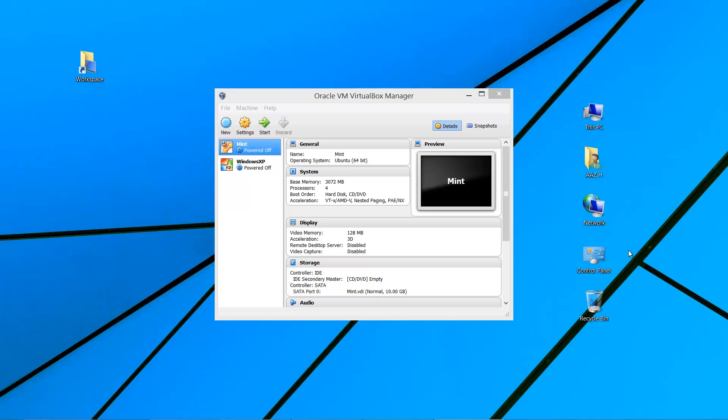For example, I have 16 gigabytes of RAM, so if I allocate one gigabyte of RAM for each operating system, I can run 15 virtual machines plus one host operating system. But that is for simultaneous running. If you're running one operating system at a time, you can have as many operating systems as you like — as much hard drive space you have to accommodate them.